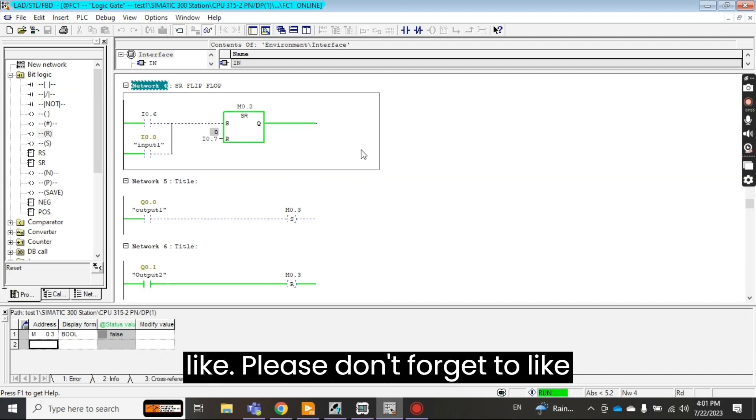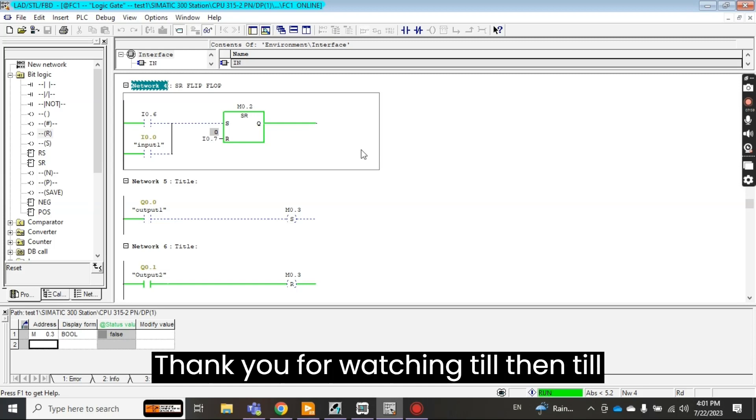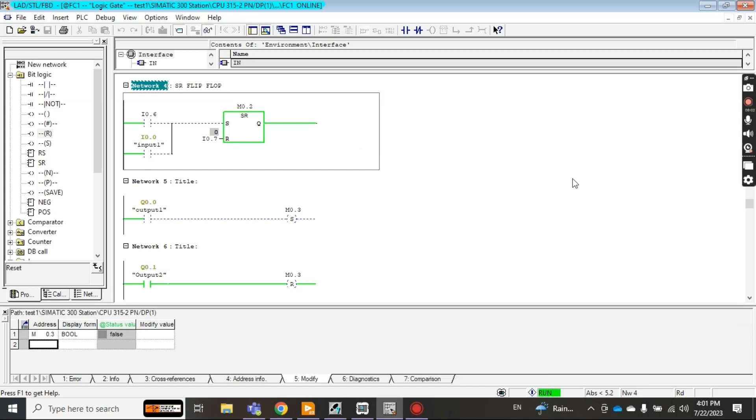Okay I hope you would like this video. If you like please don't forget to like, subscribe and share among your friends. Thank you for watching till then, till next video.